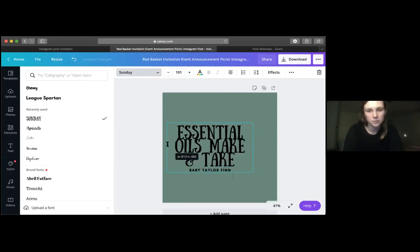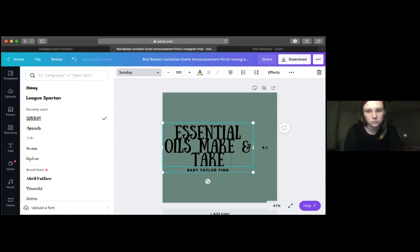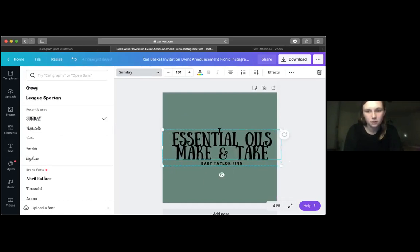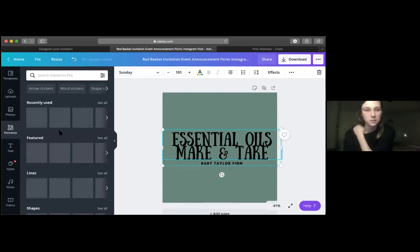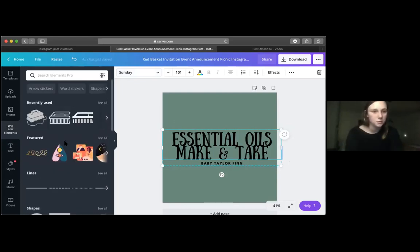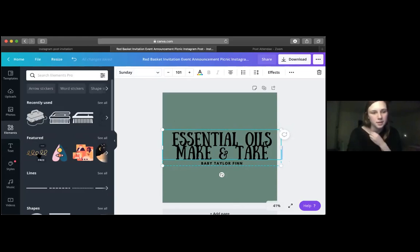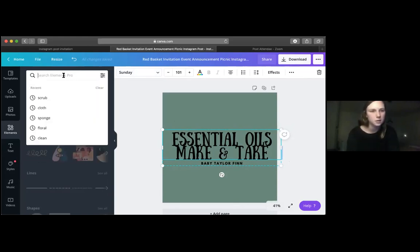I'm going to show you how to add different elements, different stickers, whatever. You can see now it says 'free' when you hover over it, and when they say 'pro' that means you have to have the paid version. I know Amanda just mentioned — I don't know if fonts do the same thing — let me know if you know.